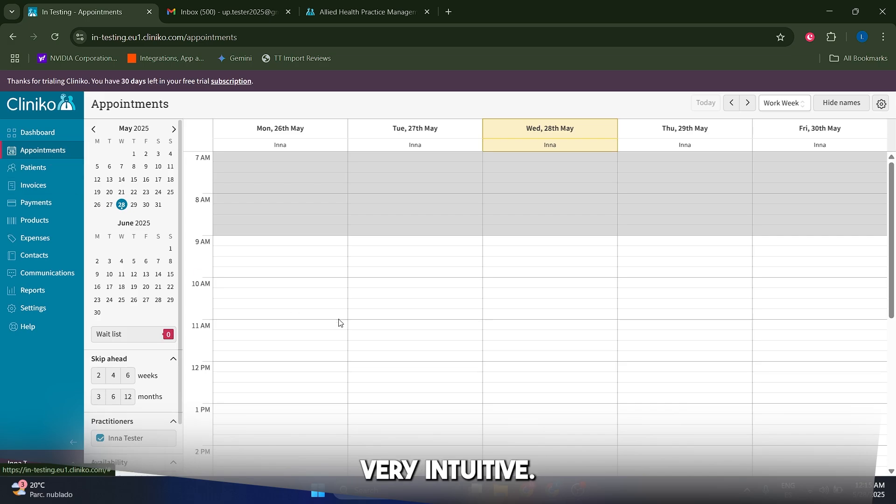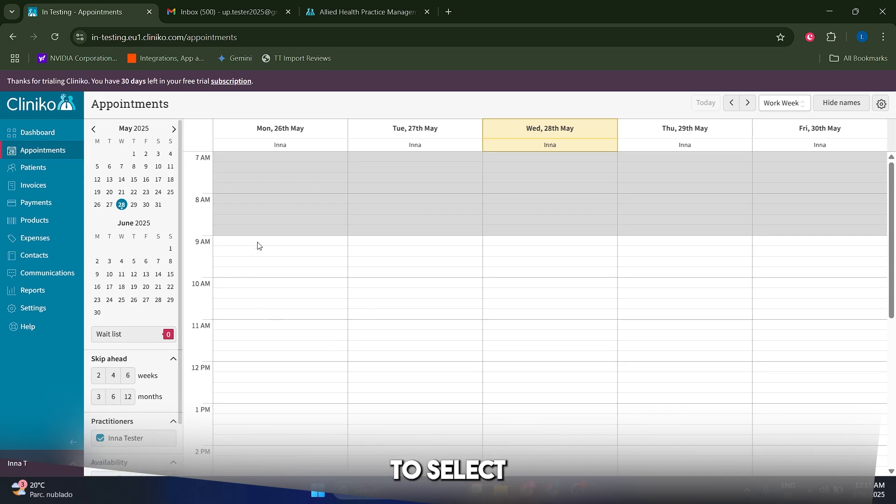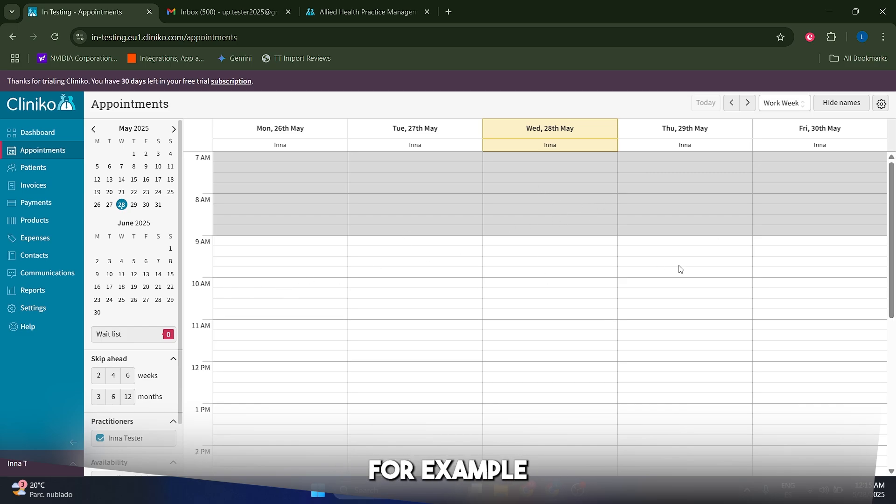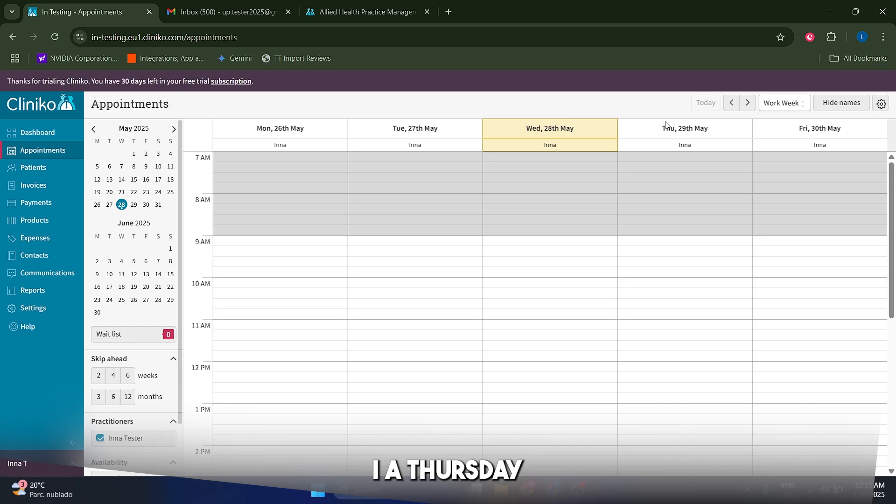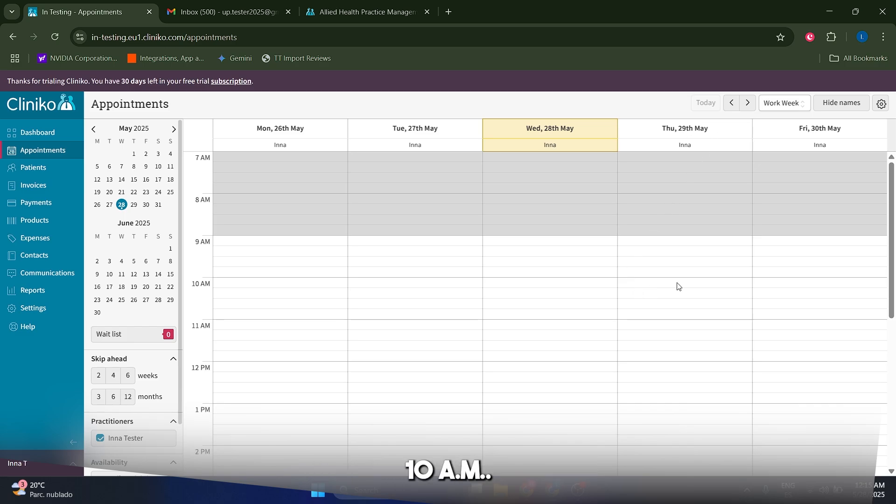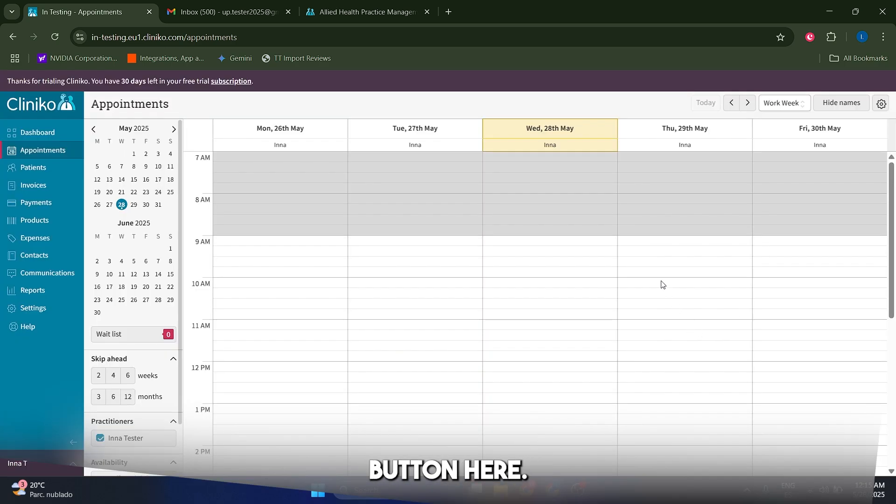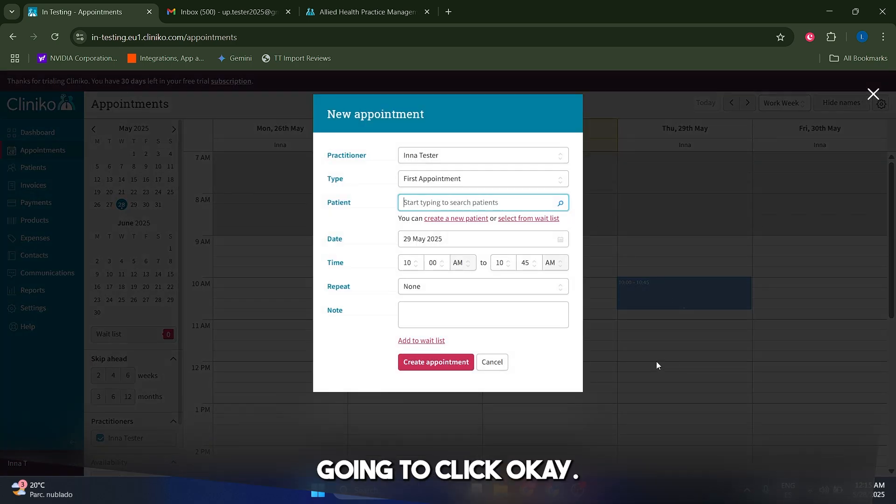This is actually very intuitive. In order to book a session, we just have to select the time slot that we want to use and the day. So let's say for example that I want to select Thursday, 29th of May at around 10 a.m., so I'm just going to click on this button here. I'm just going to click.